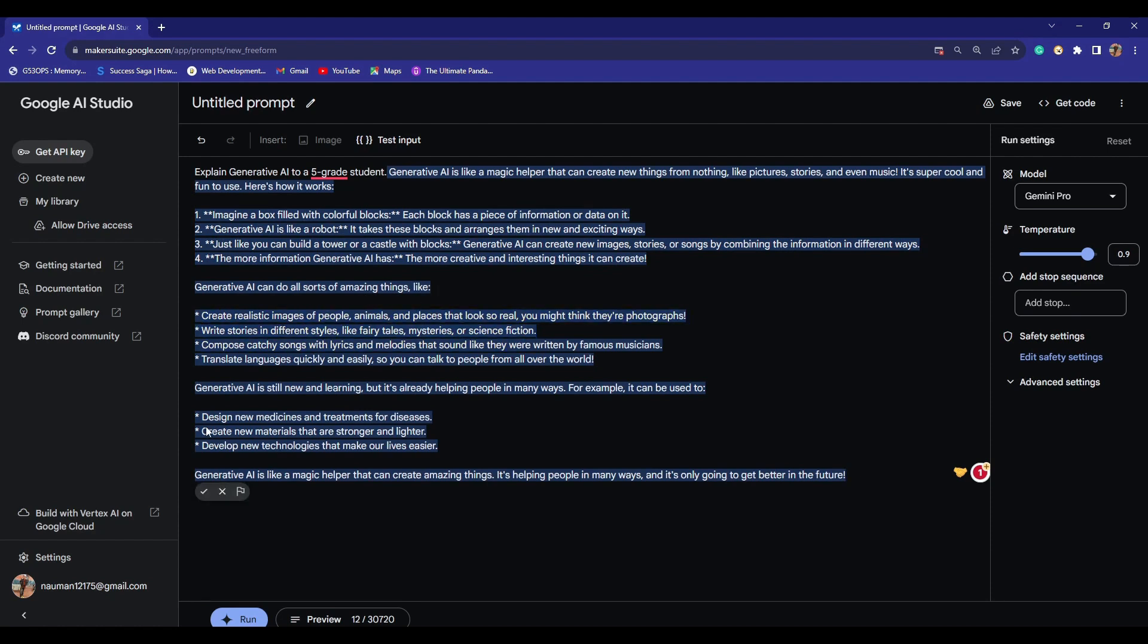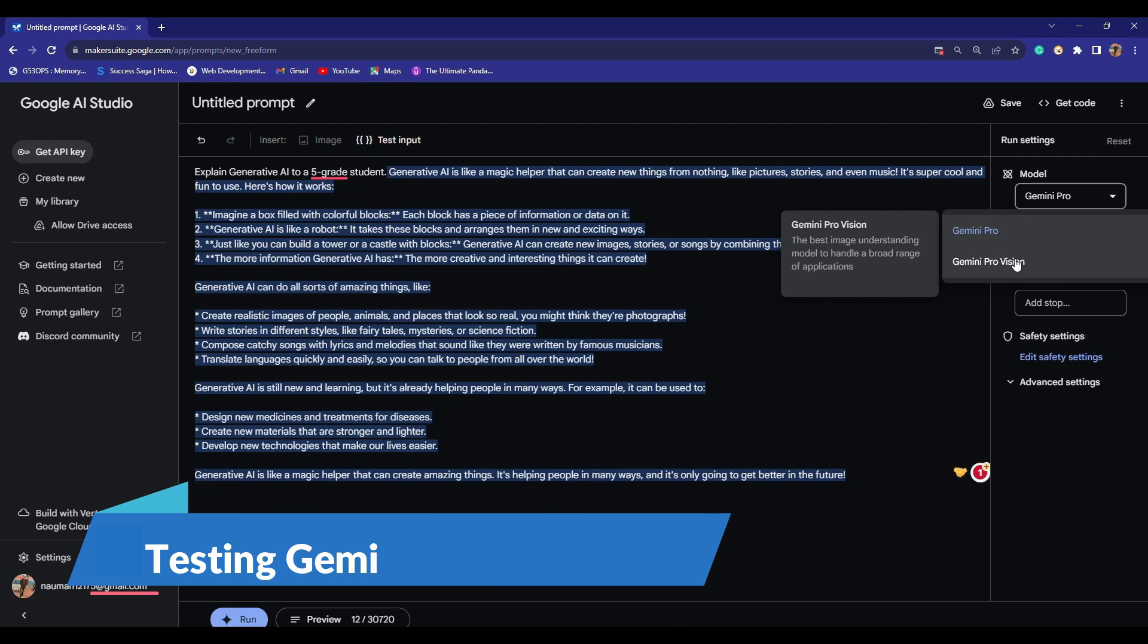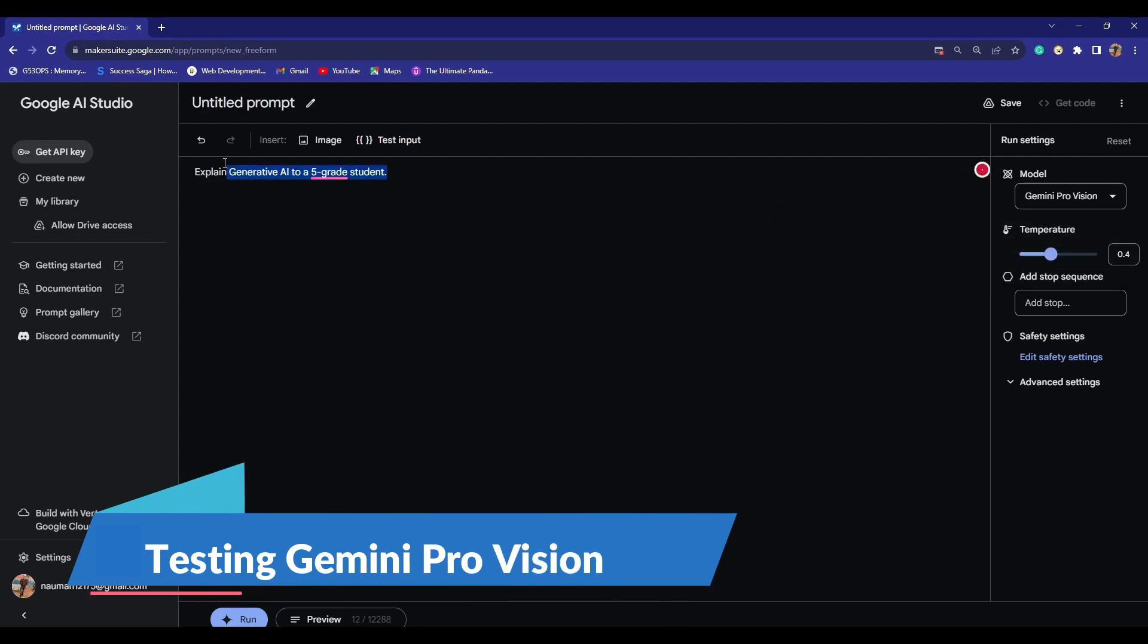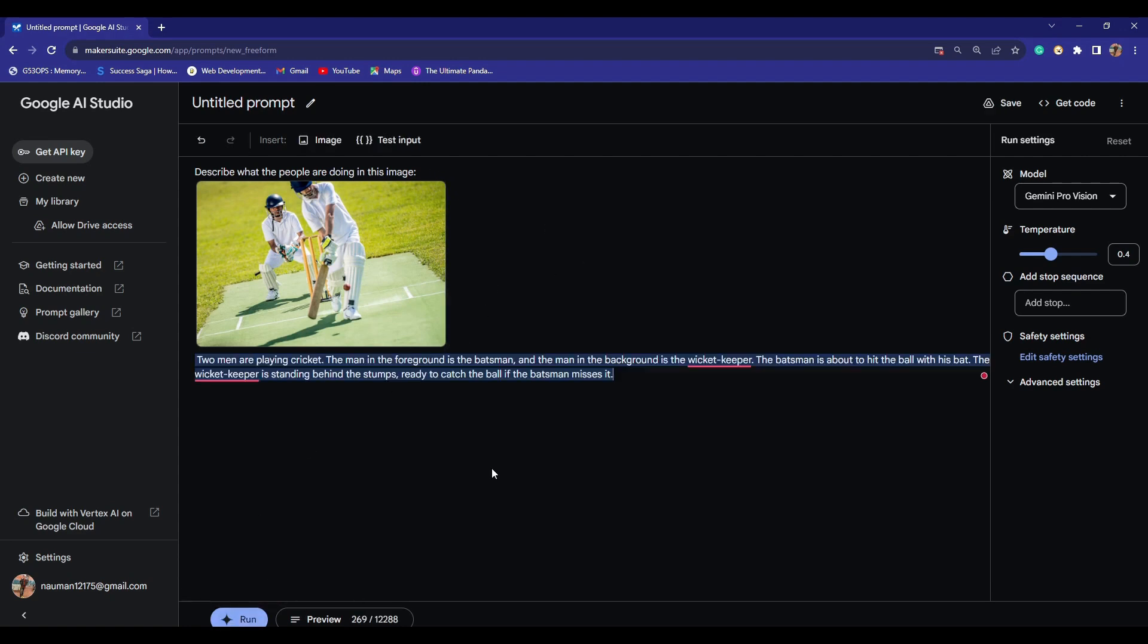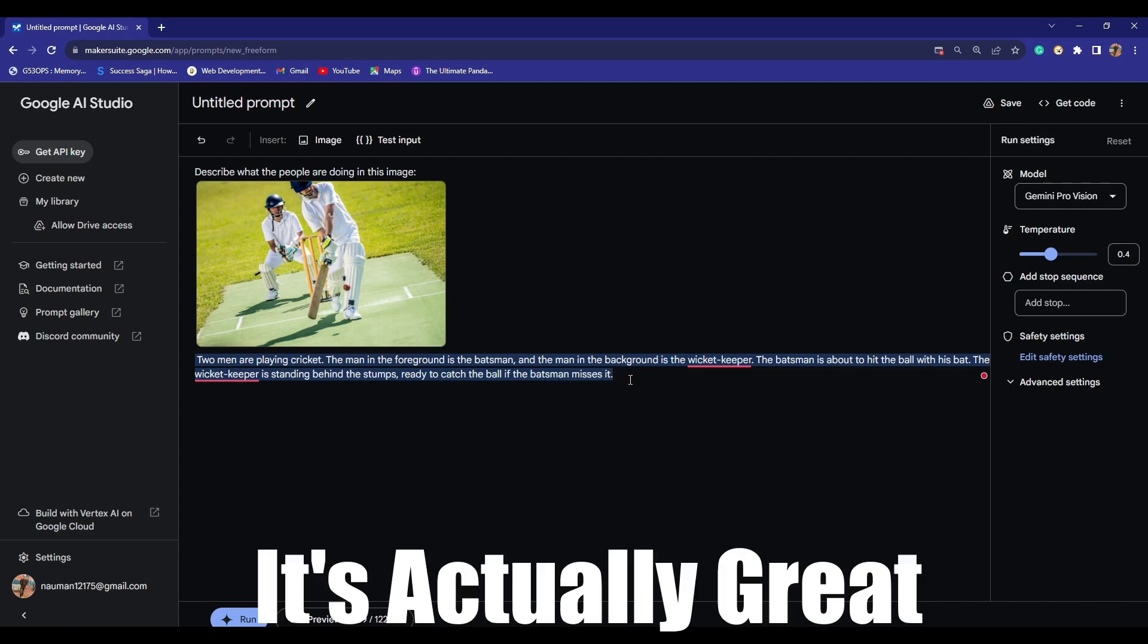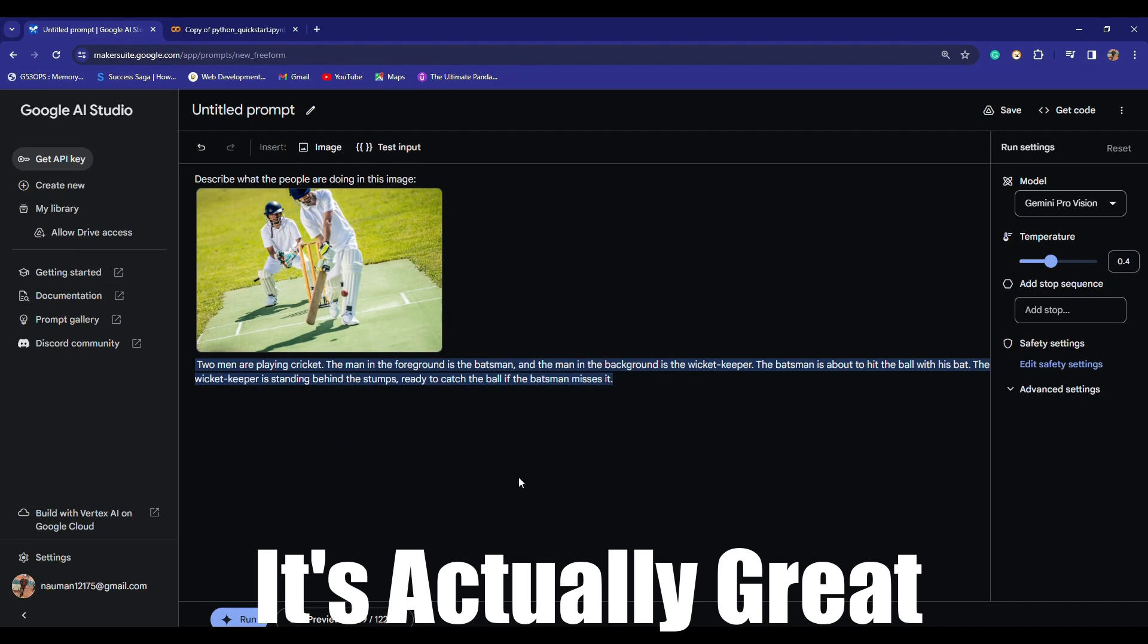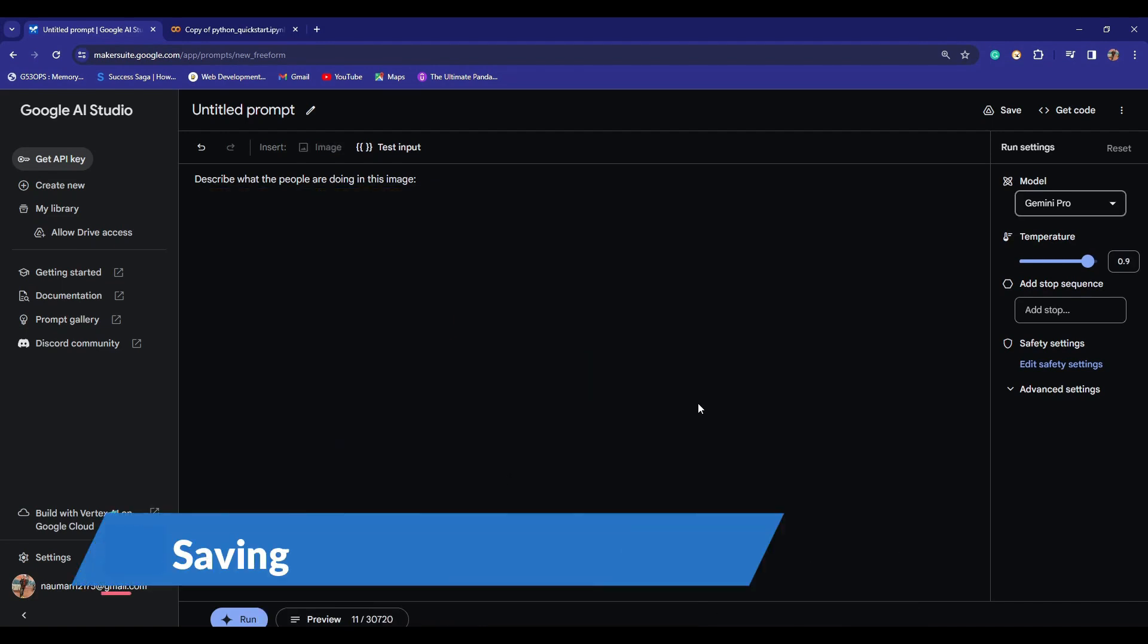If we just switch the model, you can actually choose an image here. This is the image. It says describe what the people are doing in this image. Let's send it to see what it generates. It says two men are playing cricket. The man in the foreground is the batsman, and the man in the background is the wicketkeeper. The batsman is about to hit the ball with his bat. That's really cool. The wicketkeeper is standing behind the stumps, ready to catch the ball if the batsman misses it. You can see here that it's actually looking really good.